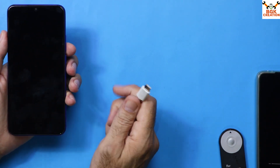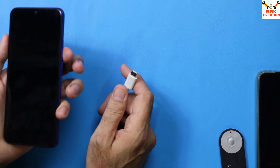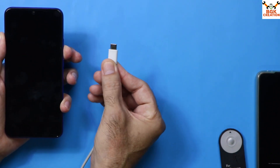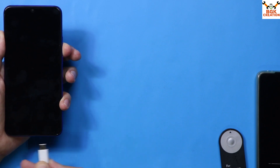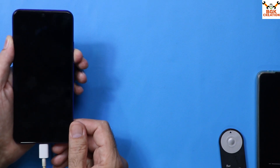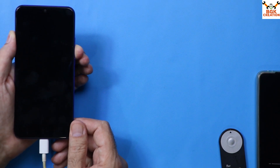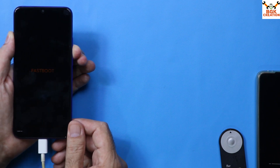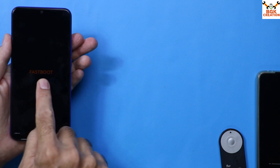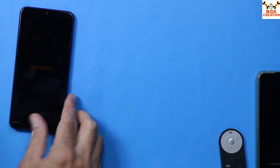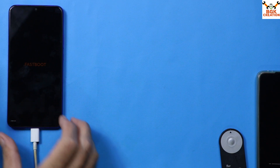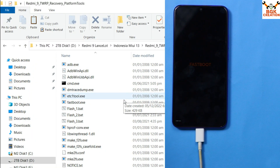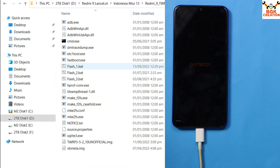The mobile phone must be powered off. To boot into fastboot mode, press and hold the Volume Down key. Connect the other end of the cable to the computer, then connect the cable to the mobile phone. In a few seconds, the mobile will boot into fastboot mode — immediately release the Volume Down key. The device is now booted into fastboot mode and connected to the computer.